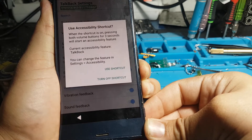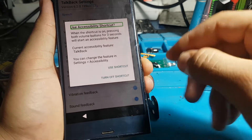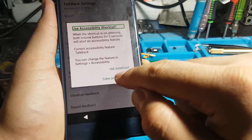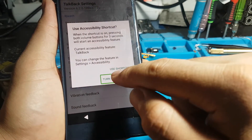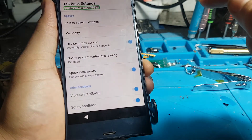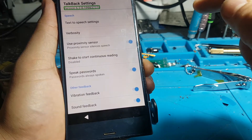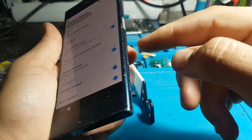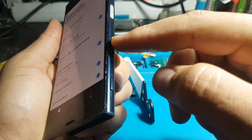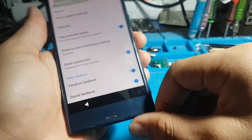Alert: use accessibility shortcut. Turn off. TalkBack settings. Version 6.2.0.199837370.